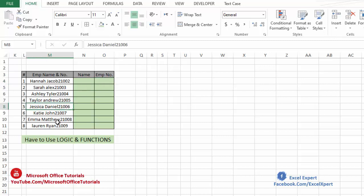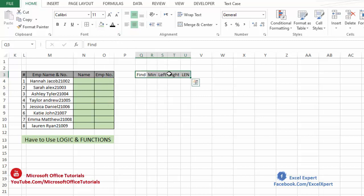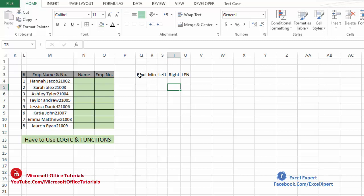For now, to separate this data, we will use a little bit of our logic and some basic functions. We are going to use these five functions. These are very basic functions. One great thing in Excel is that most of the functions, when we see the name of the function, we know what it can do. For example, here FIND — we know that FIND is used to find something.